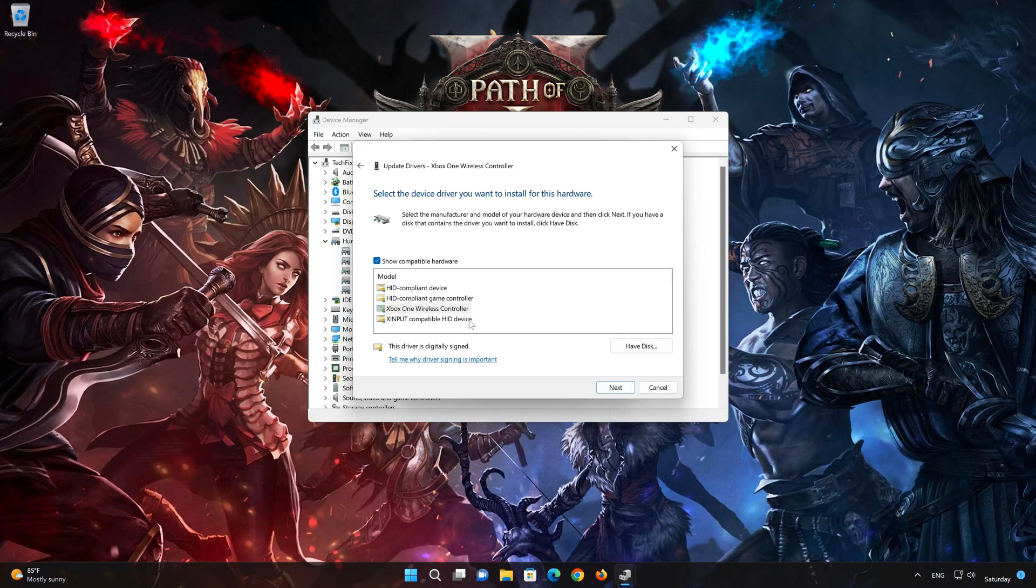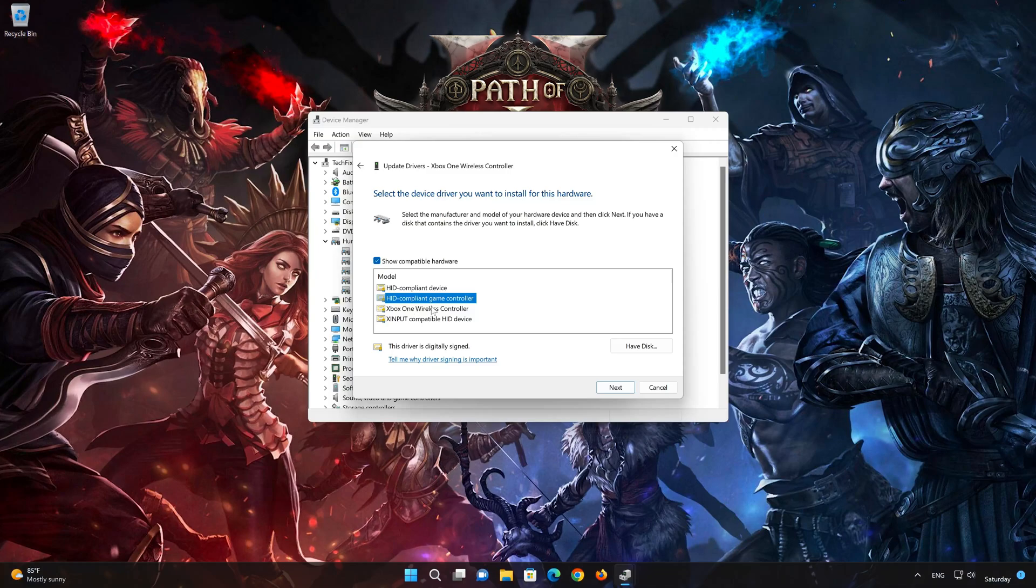Choose your HID-Compliant Game Controller. Press Next.